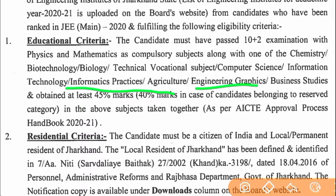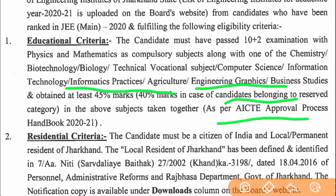The eligibility criteria include passing in subjects such as agriculture, engineering, graphics, and business studies, and obtaining at least 45% marks — or 40% marks in the case of candidates belonging to reserved categories — in the above subjects taken together, as per the AICTE Approval Process Handbook 2020-21.